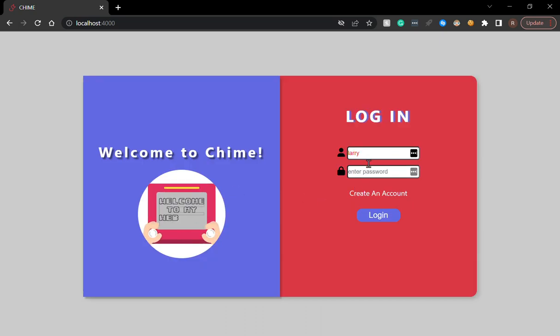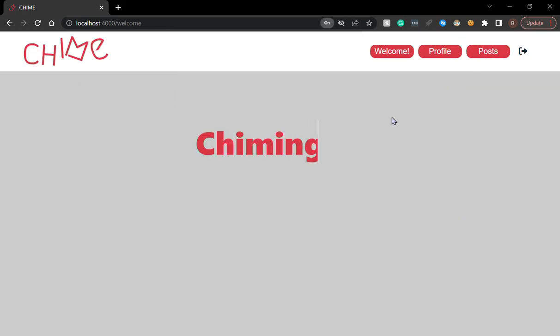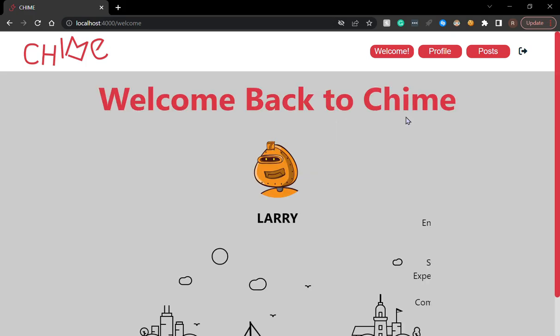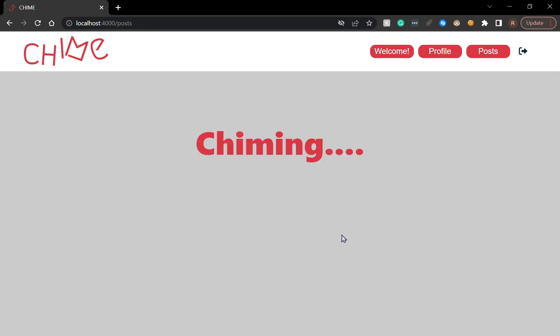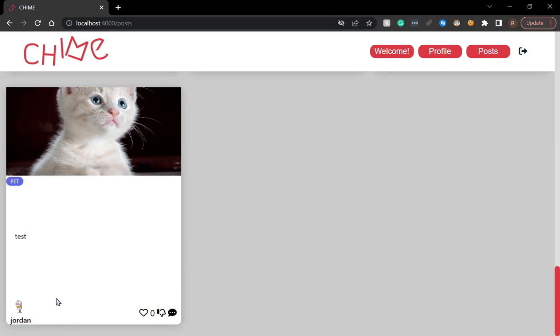Log in to Larry's account. We can see that the post from Jordan has been rendered in Larry's page.